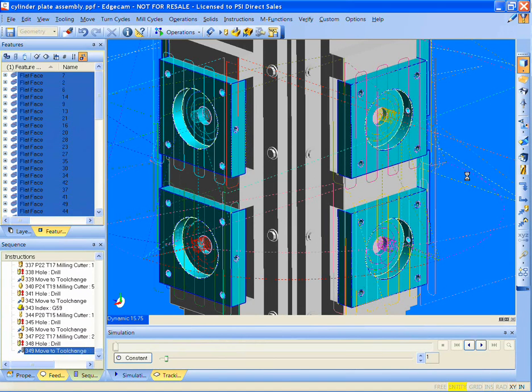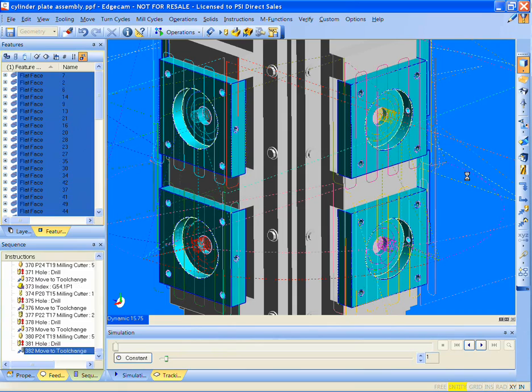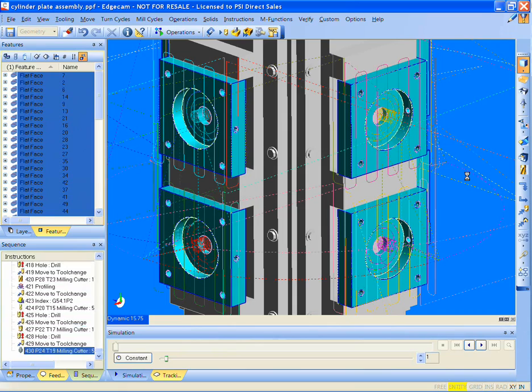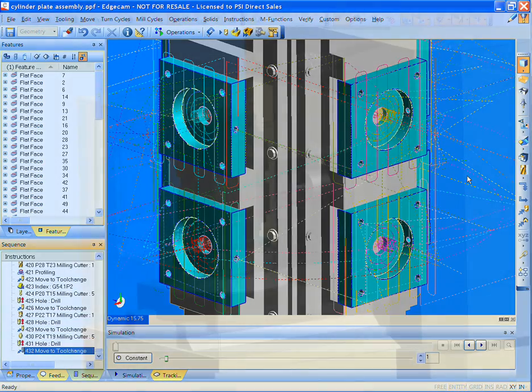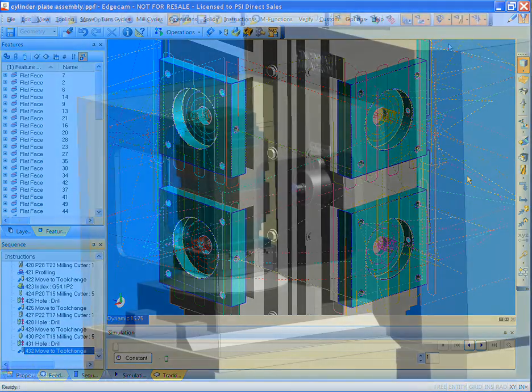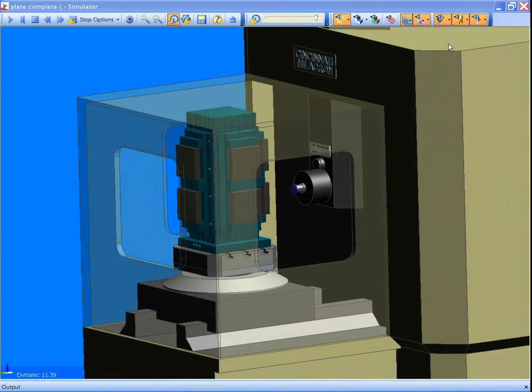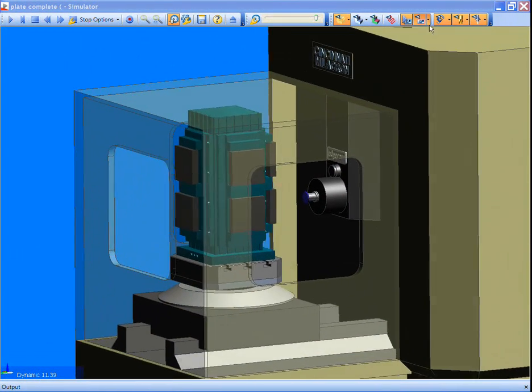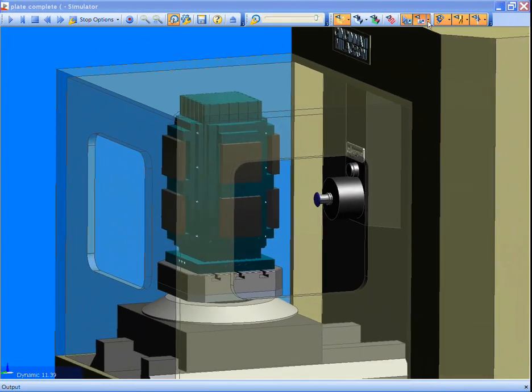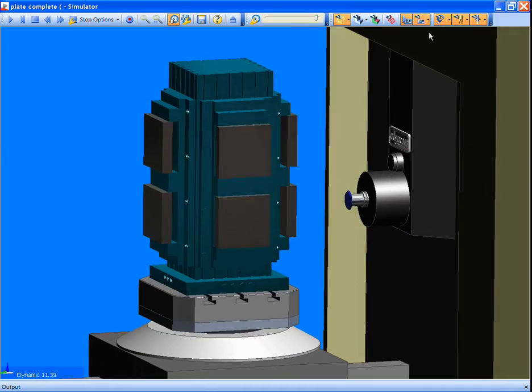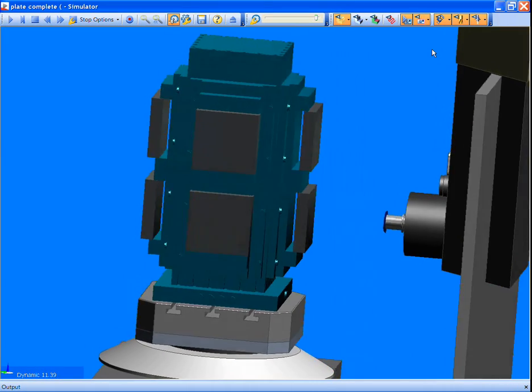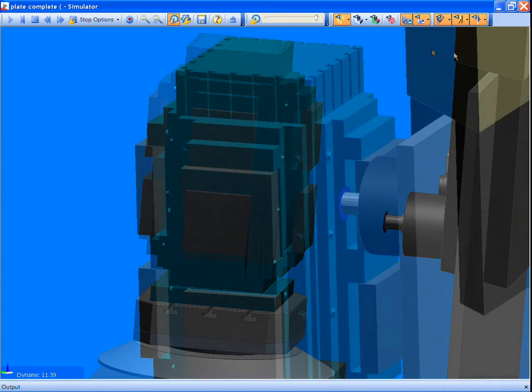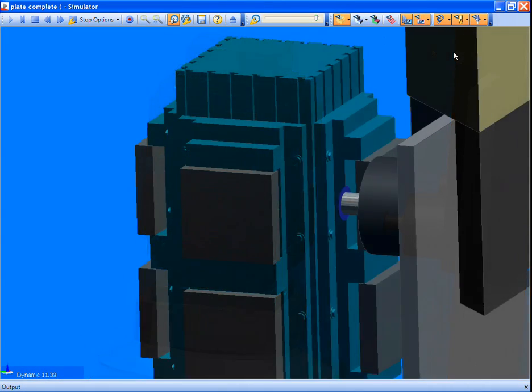So how does it work? Strategy Manager works on the information from the design intent of the 3D solid model. The solid model features have detailed information which will drive tool selection, approach values, and cycle parameters. The features are intelligent and pass information to the strategy.